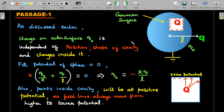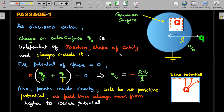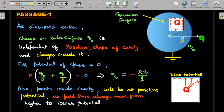One key point for this first passage question: in a grounded situation, the charge on the outer surface does not depend on the position or shape of the cavity or the charges inside it. The position of the charge and shape of the cavity are internal business. If you take a Gaussian surface inside the conductor material, it encloses zero charge because the field is zero. So with the external charge Q outside, the potential of the sphere must be zero.